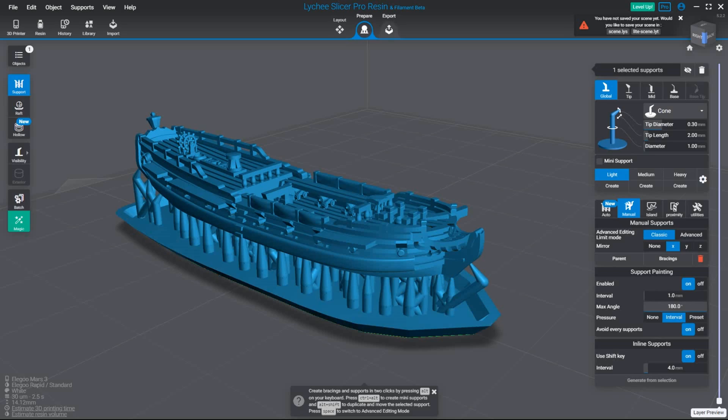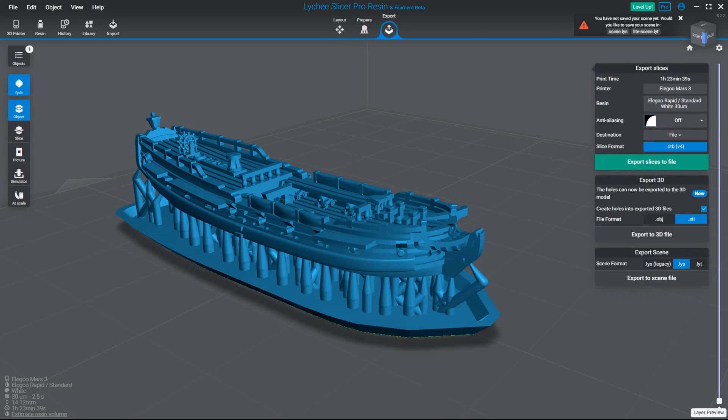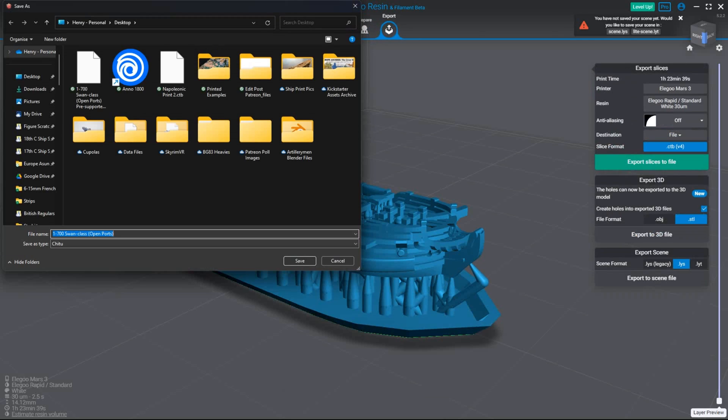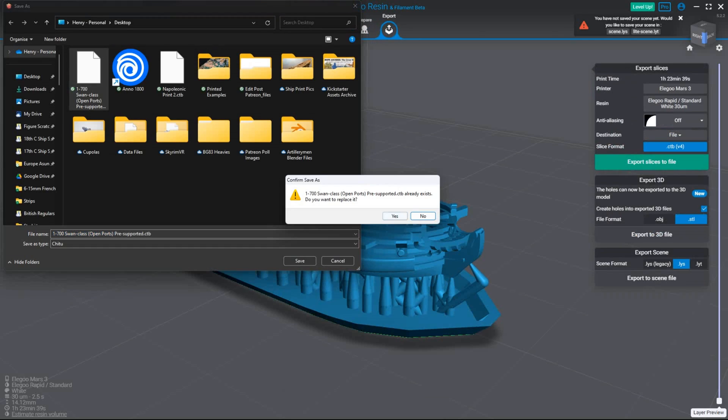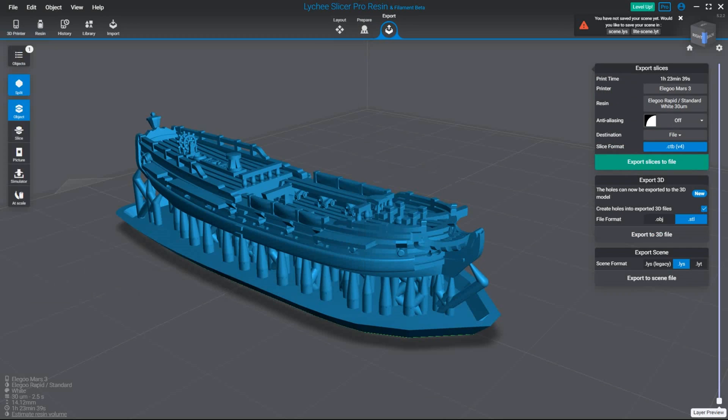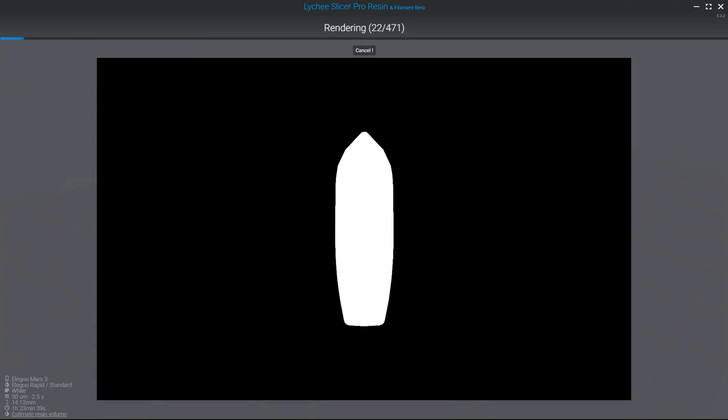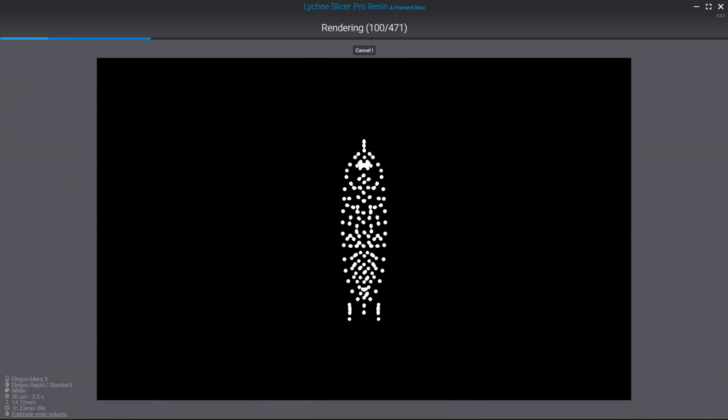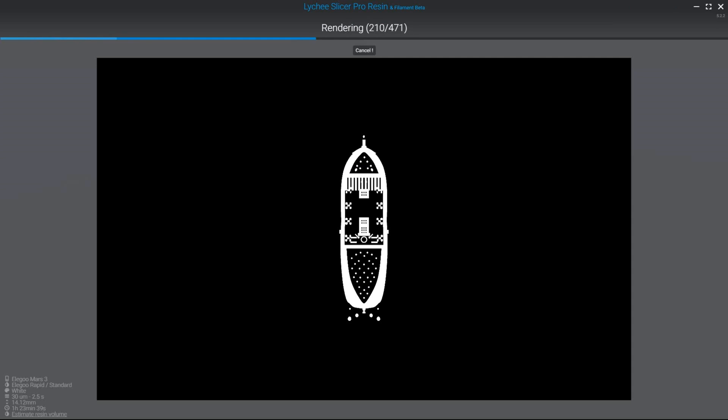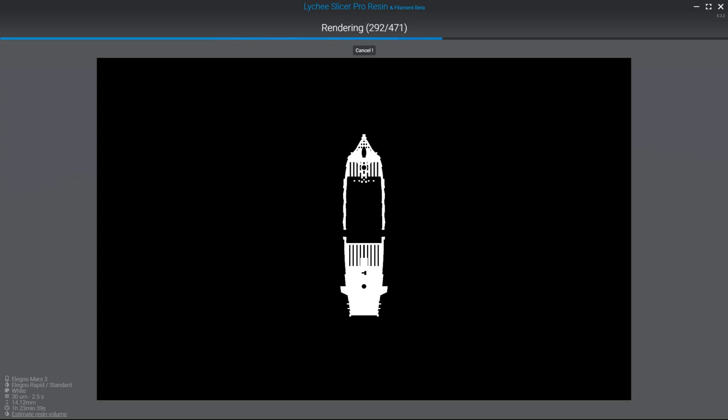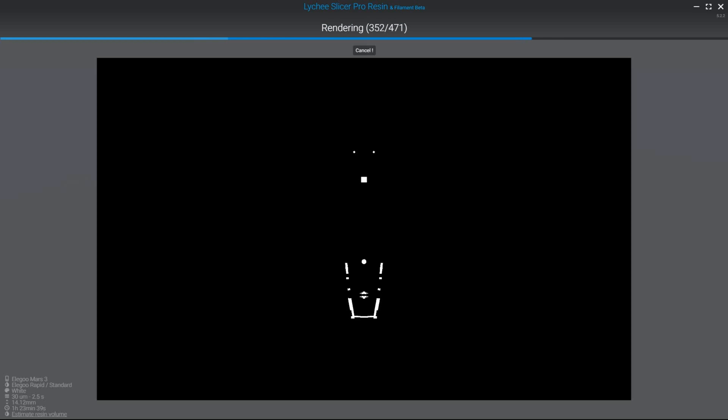So on Litchie I now just click export. Export slices to file. It's going to export to a file and I export it to the desktop like so. And that'll go. That won't take very long. Only 471 layers because it is a very small ship. And next time you see me in this video it should be in the flesh as I am removing this from the machine. So I will catch you then. See ya.